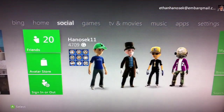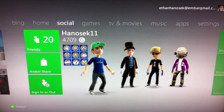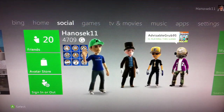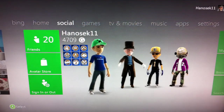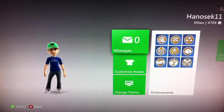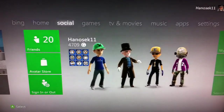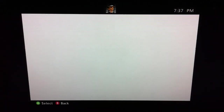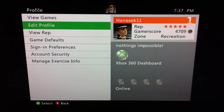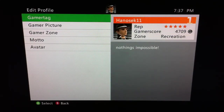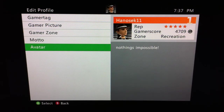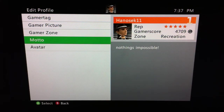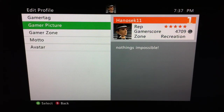Alright, so there are two ways to get to the place where you want to customize it. You can go to Customize Avatar, or as I showed you last video, you can go to Profile, then Edit Profile, then go to Avatar, or you can go to Gamer Picture.